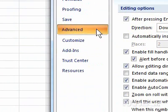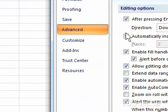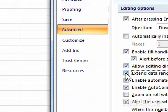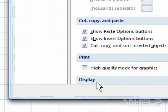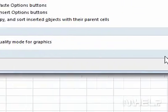Step 3: Click Advanced. Step 4: Under Editing Options, make sure that Extend Data Range Formats and Formulas is checked. Step 5: Click OK.